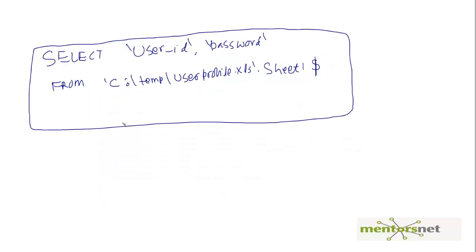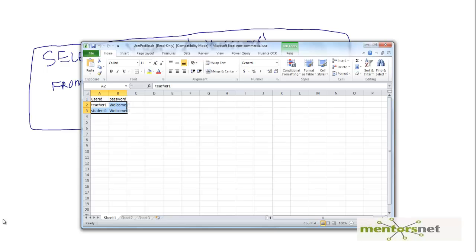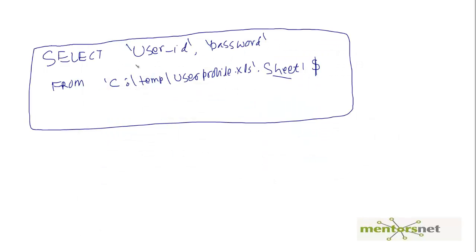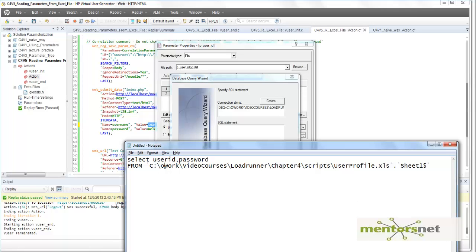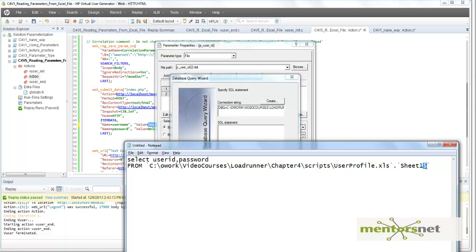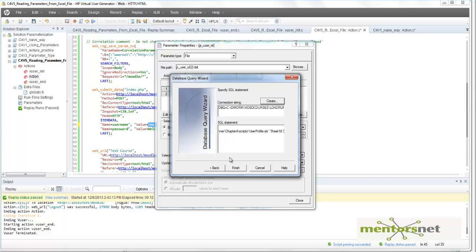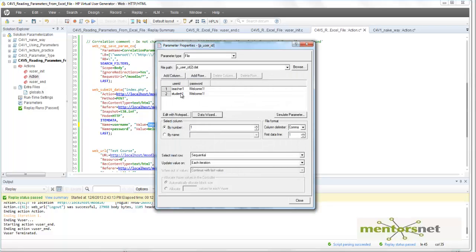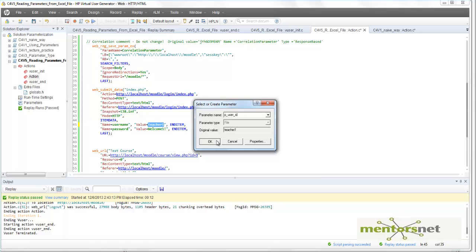If your sheet name is different, change it accordingly. If your column name is different, change it accordingly. If you only want 'user_id' and not 'password', just drop 'password' from the SELECT. This is the query I have already written: selecting user_id and password from the XLS file, with the sheet name and dollar sign. Copy this query, paste it in, and click Finish. The data from the Excel file is now fetched into the 'p_user_id.dat' file.